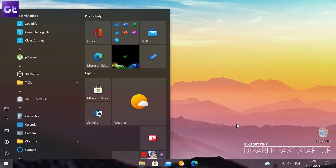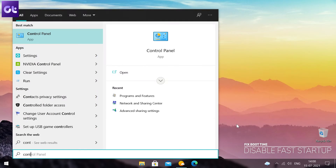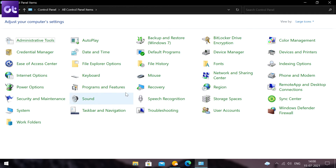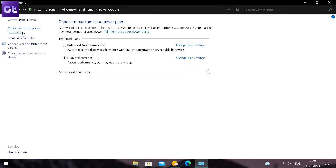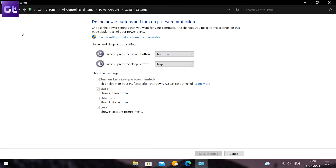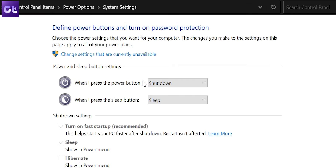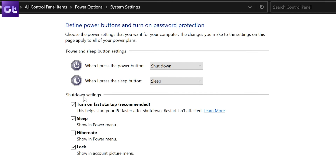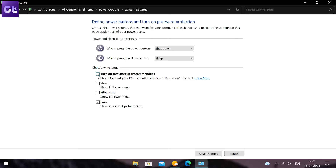To do that, click on Start, type in Control Panel in the Windows search and press Enter to open the Control Panel. From here, select Power Options. Go to 'Choose what power buttons do' from the left-hand sidebar. You will need administrator permissions to disable Fast Startup. So click the text at the top that reads 'Change settings that are currently unavailable.' Finally, uncheck the 'Turn on fast startup' box, followed by Save Changes at the bottom.